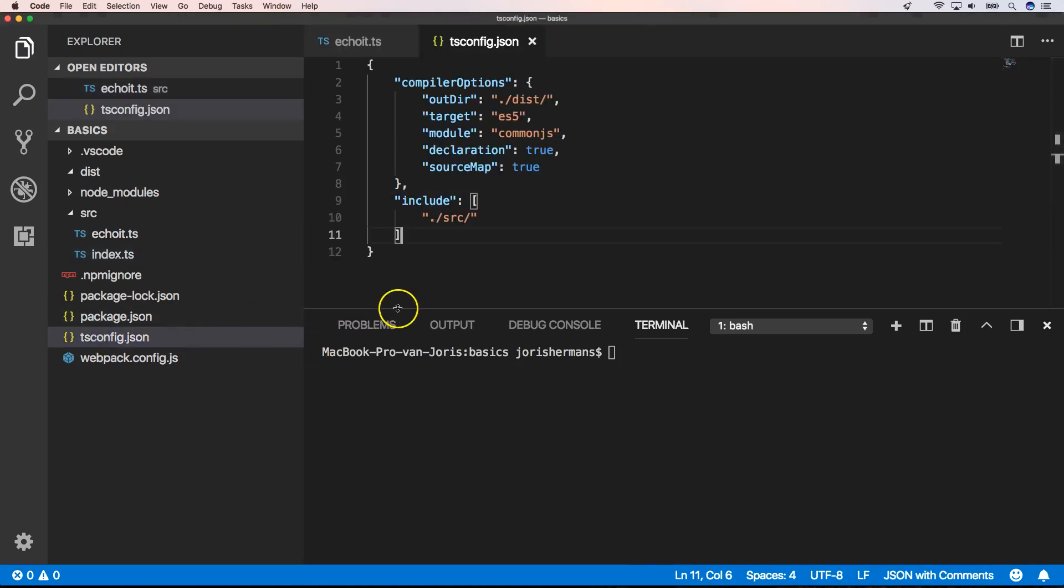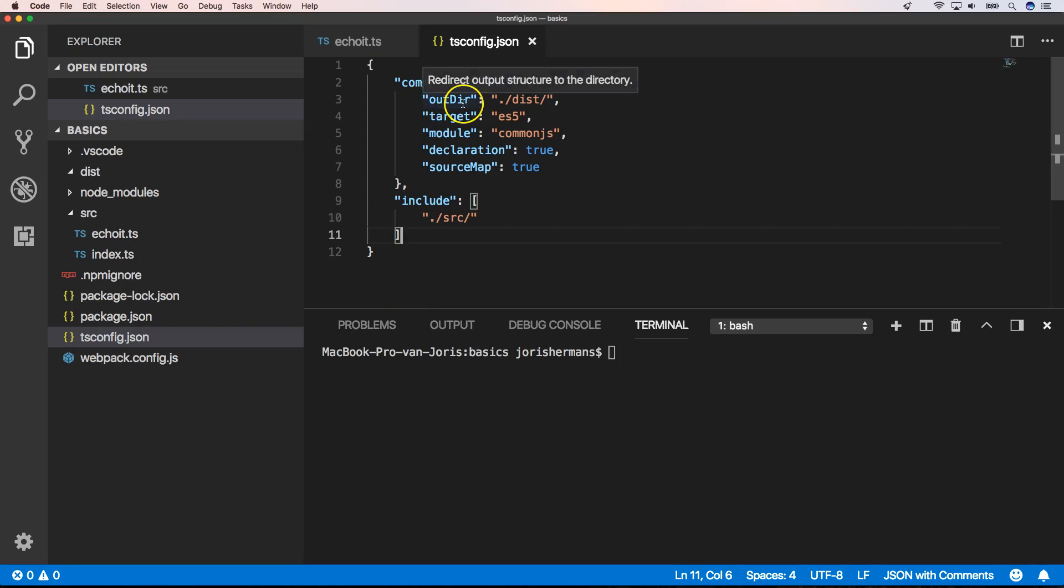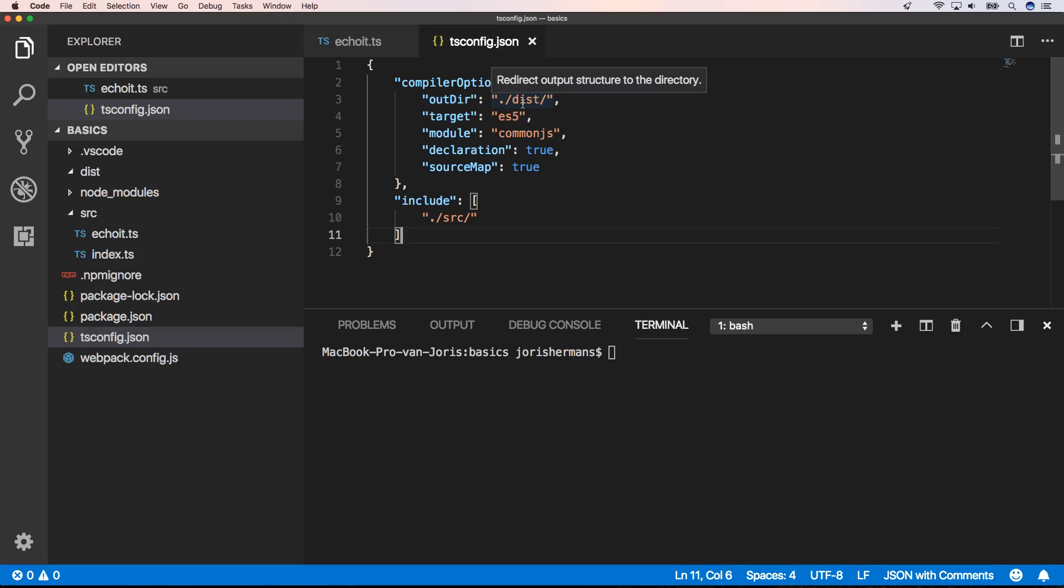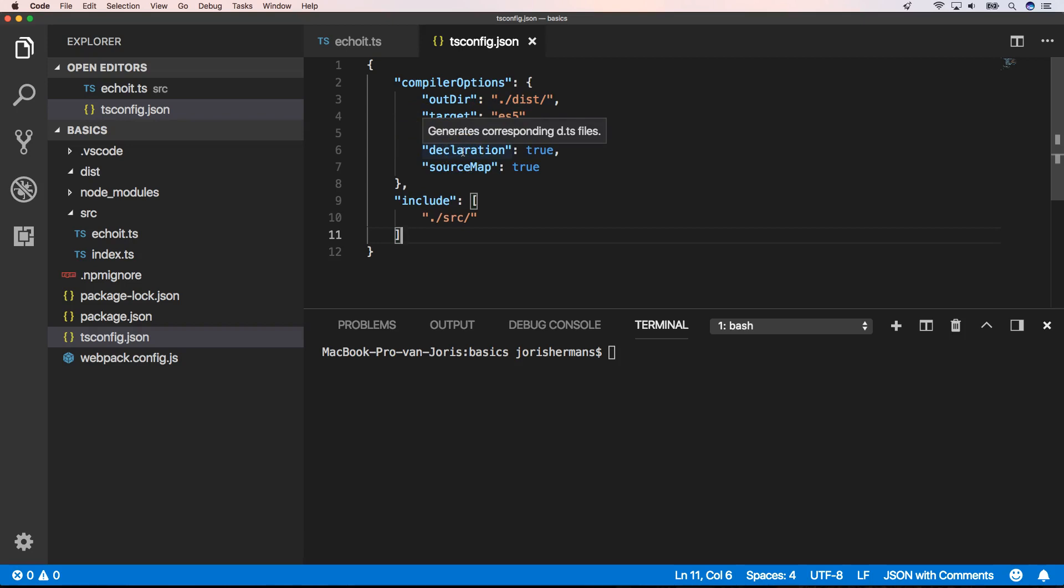Let's take a look now at the TypeScript config.json file. Here we have an option where we declare our distribution folder or output folder.